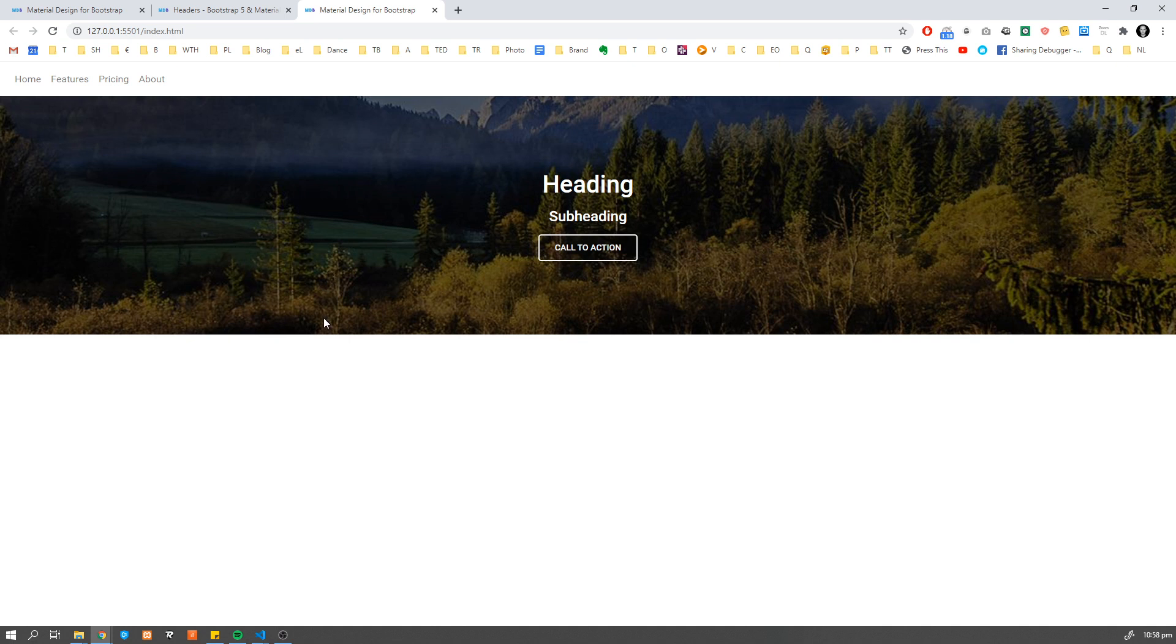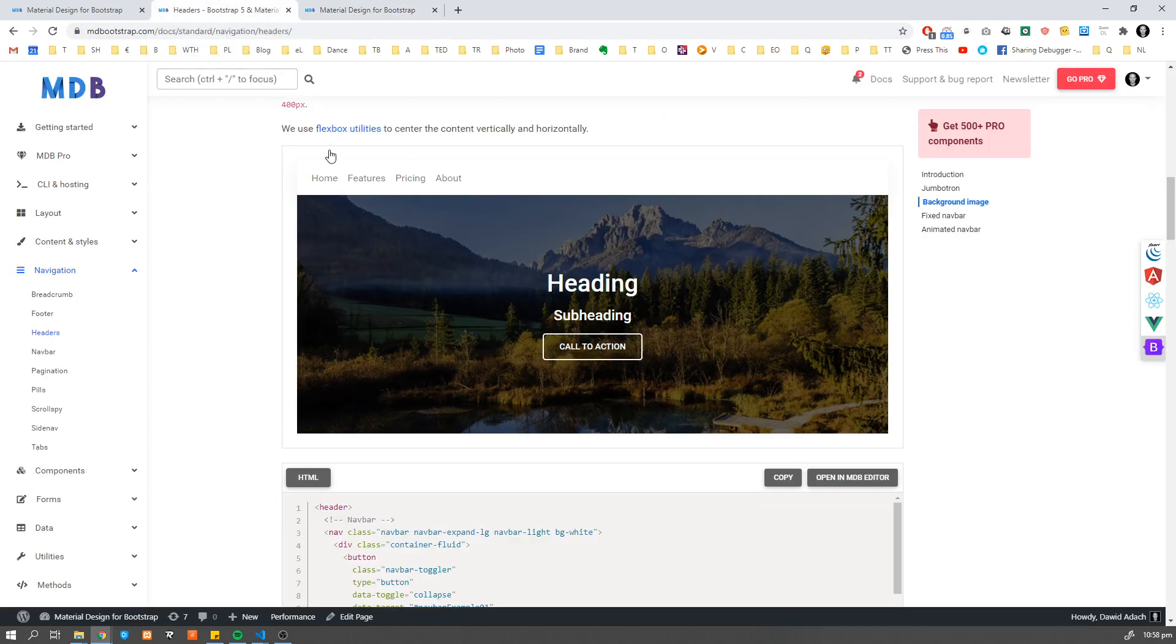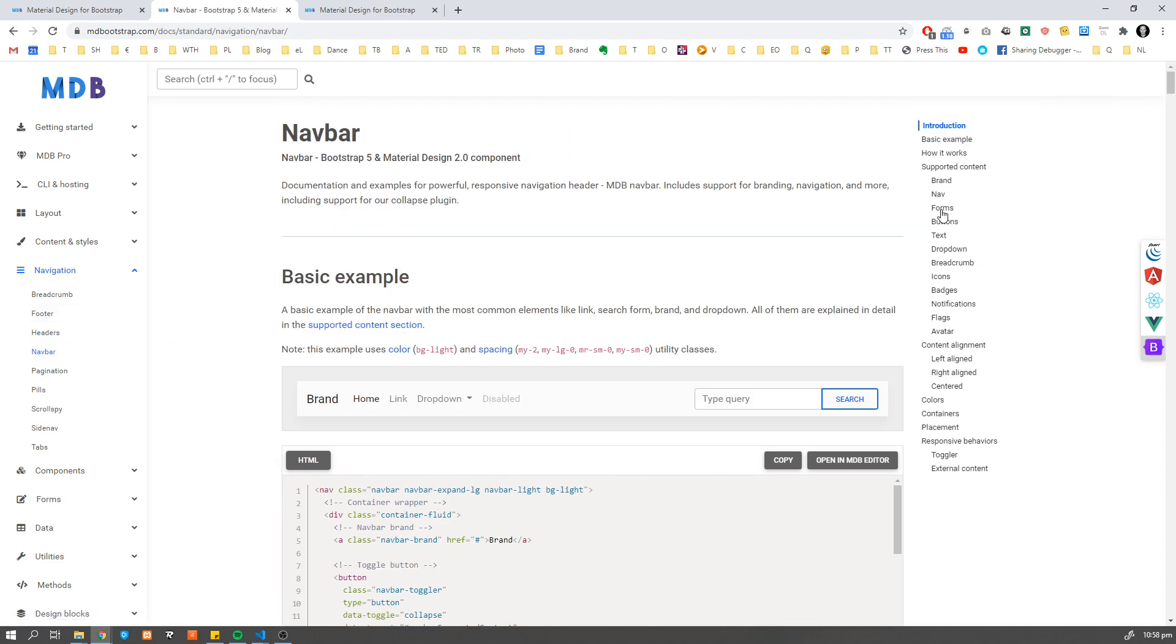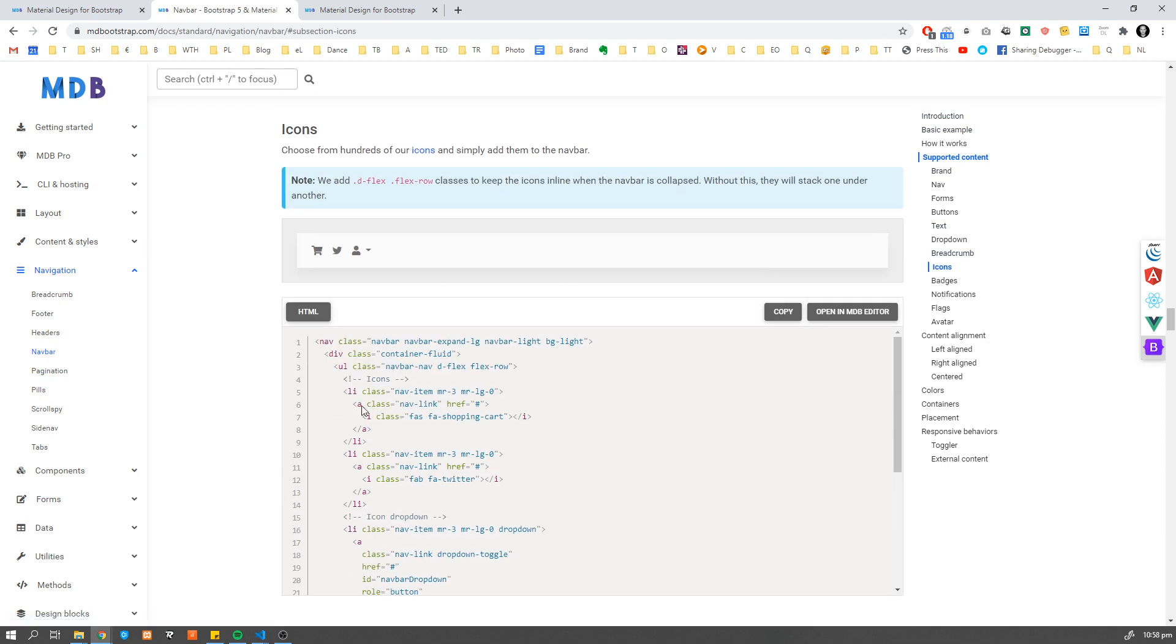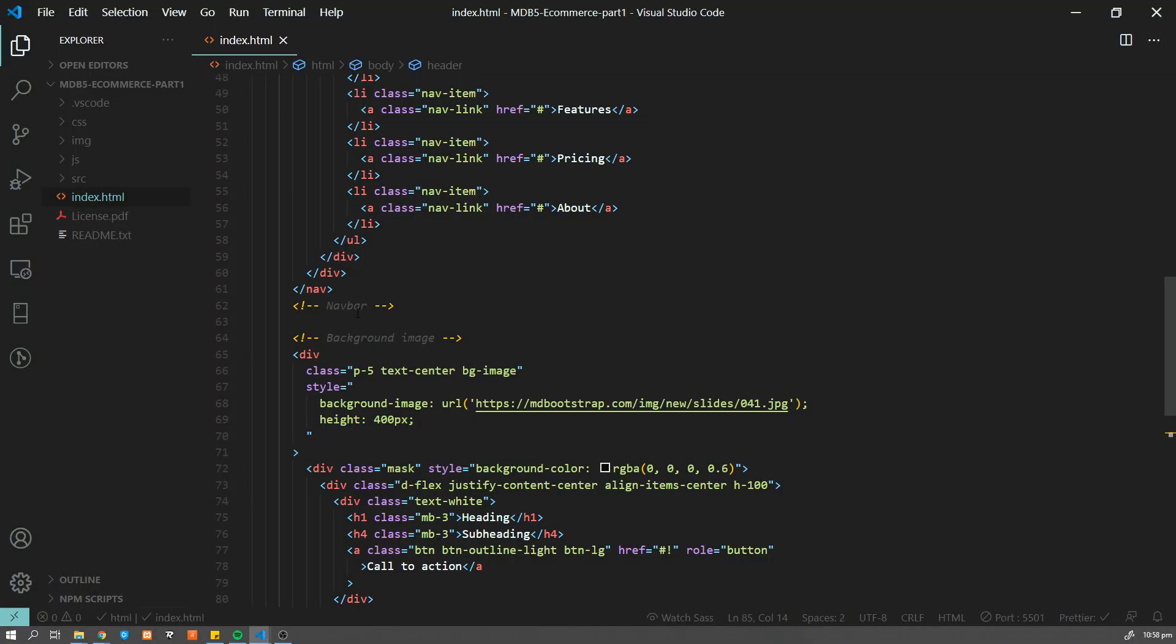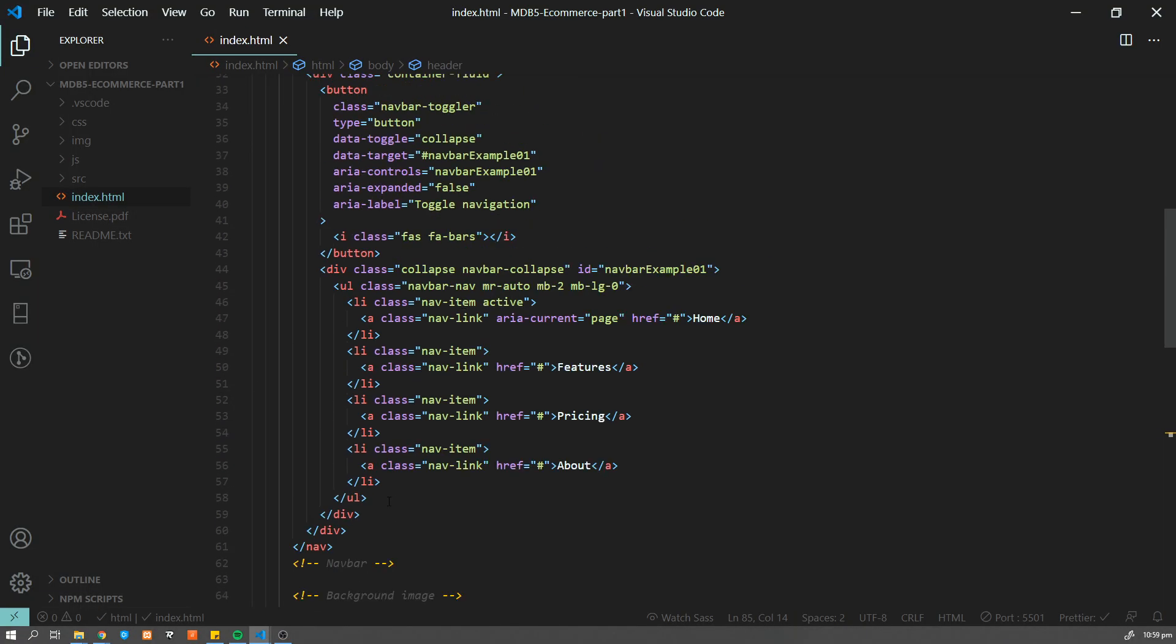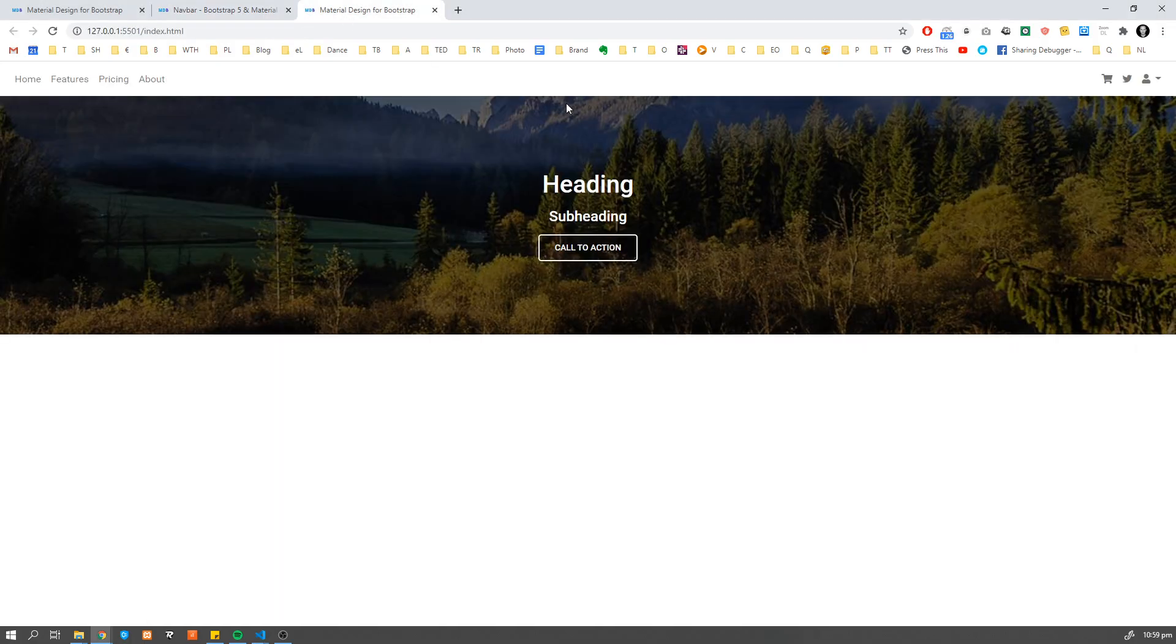Now we're going to add some icons here to the right. So let's go to navigation navbar. We are going to subsection icons. As I said, we talked already about it in the previous tutorial. So now I'm going to just quickly go through this part.